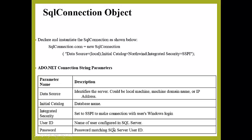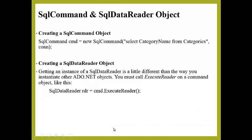SqlCommand and SqlDataReader Object: The SqlCommand object allows you to specify what type of interaction you want to perform with the database.